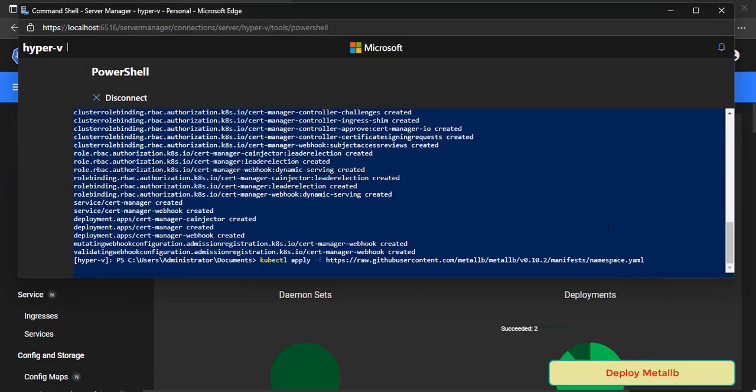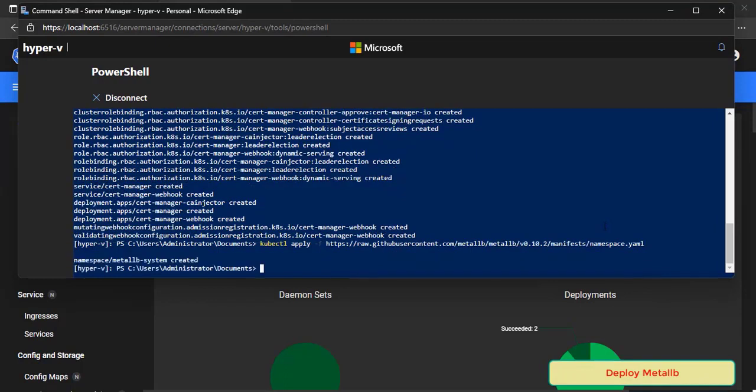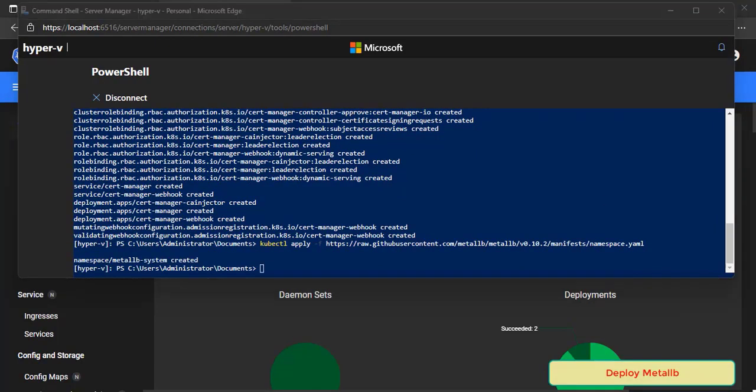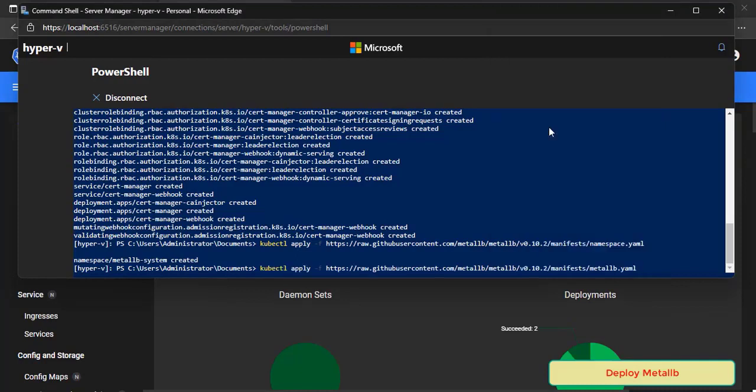Create Metal LB System namespace, then run this command to deploy all Metal LB resources on cluster.